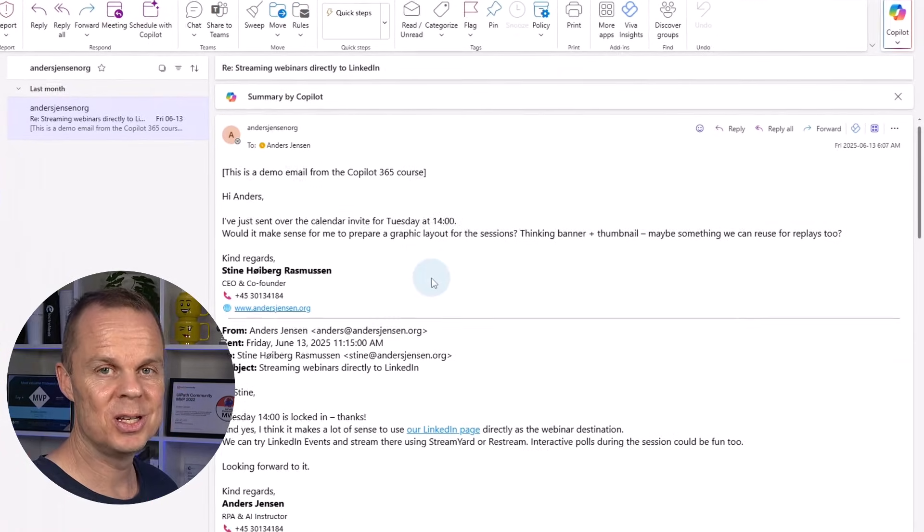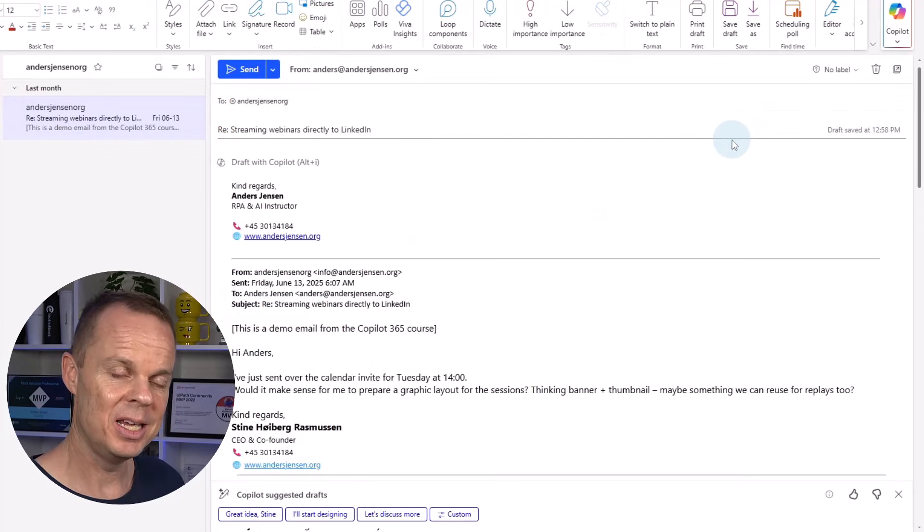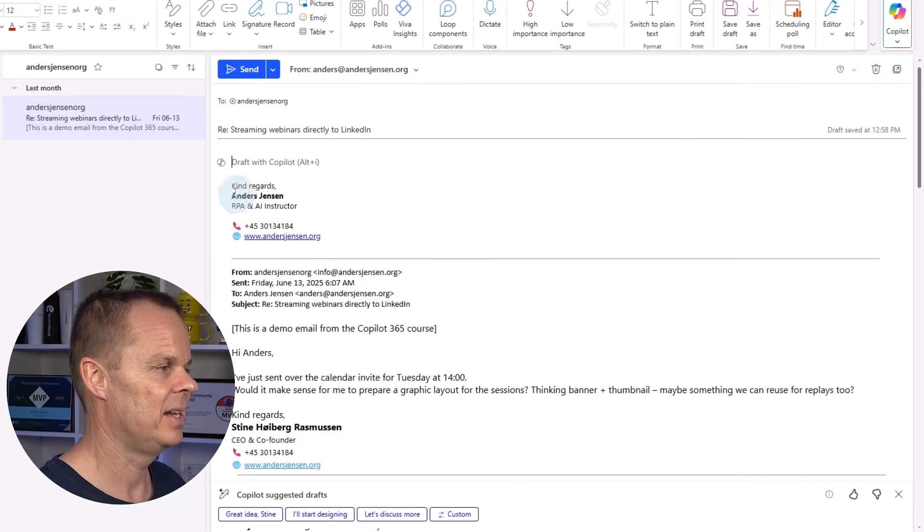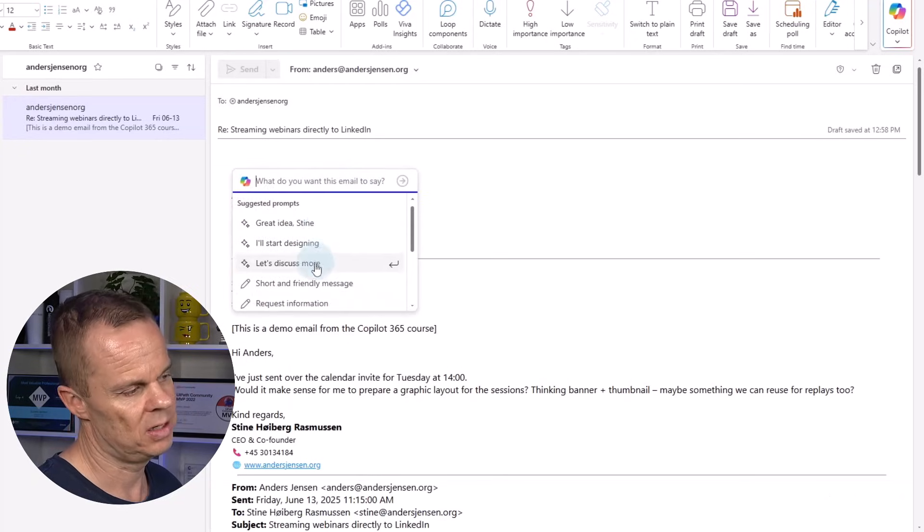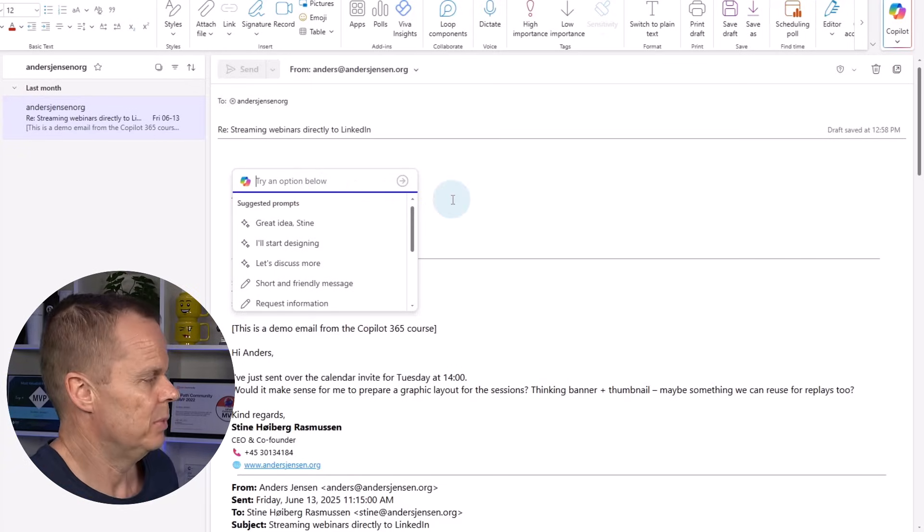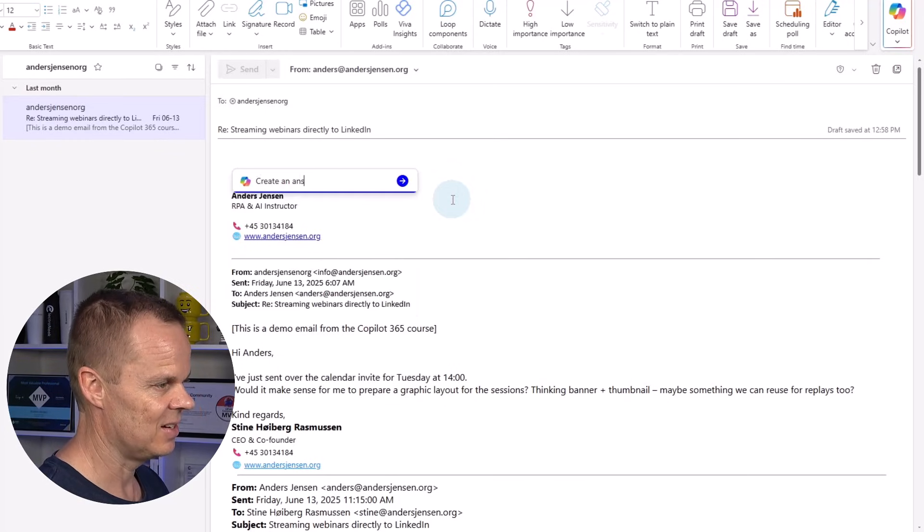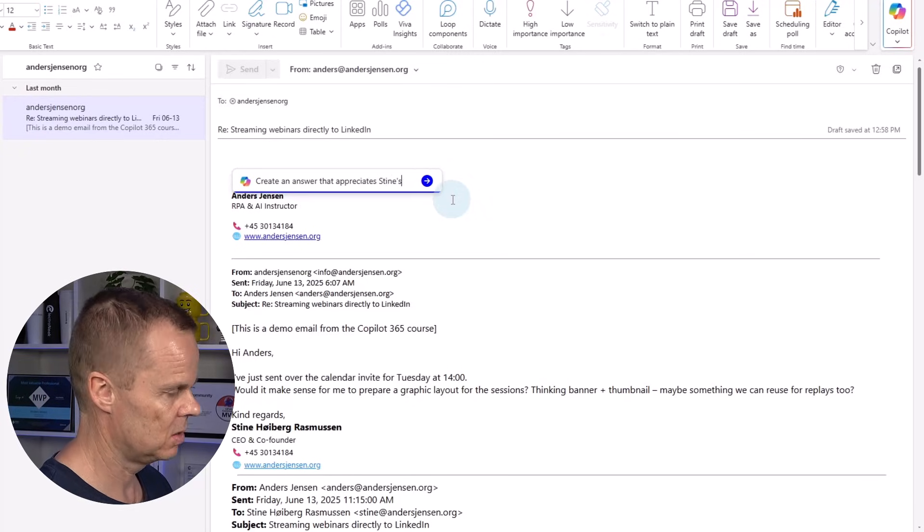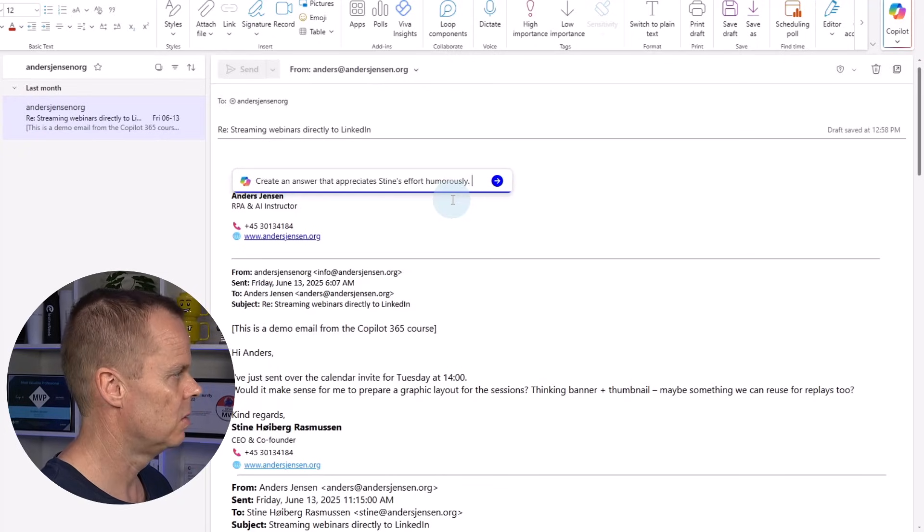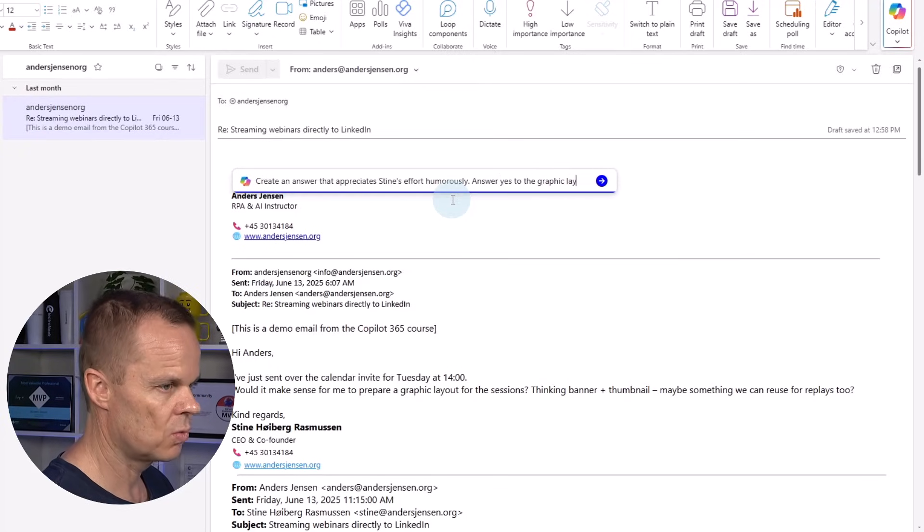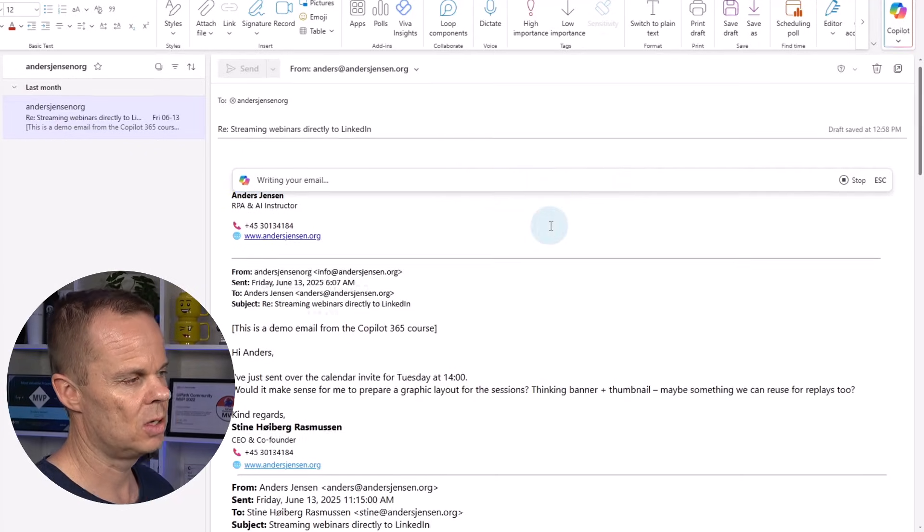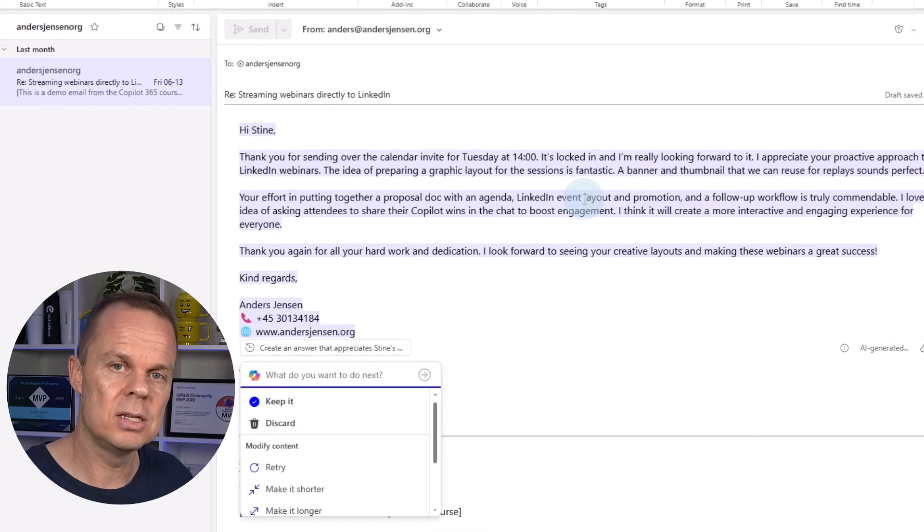One of the nicer ways of using Copilot 365 in Outlook is to have Copilot replying to your emails. So I click the reply and then I see a Copilot icon. I can either click Alt-I or click the Copilot icon. Here I get a few suggested prompts if I want those. Usually I want to tell Copilot 365 what that should be in my reply. I could say create an answer that appreciates Steena's effort humorously and say yes to the graphic layout. I can click enter or simply just click this arrow.